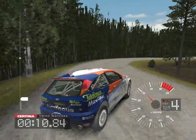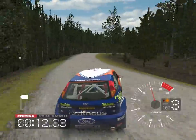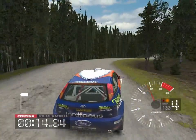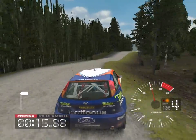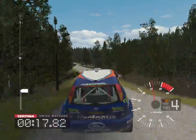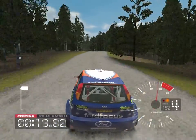And long 6 right into slight left over jump, 30, 5 left over jump.